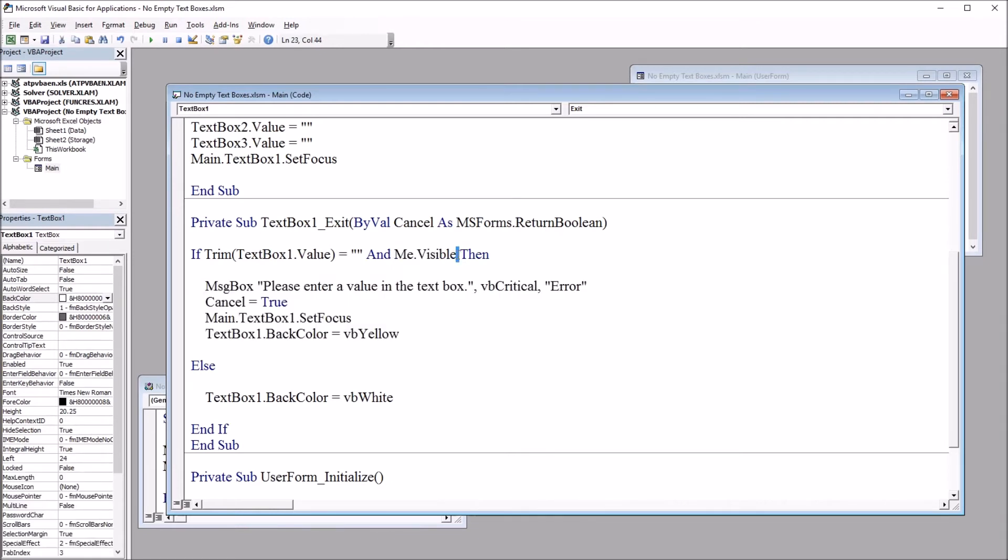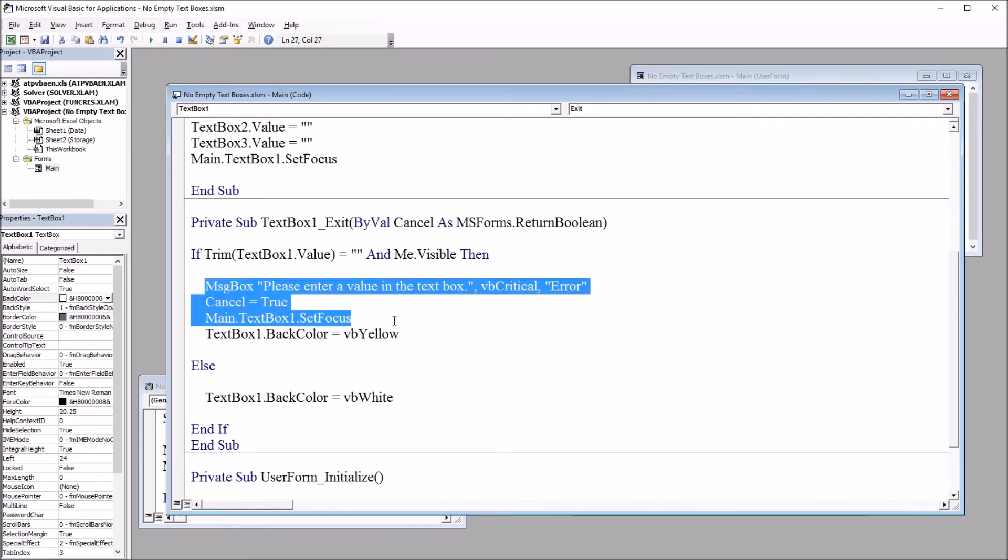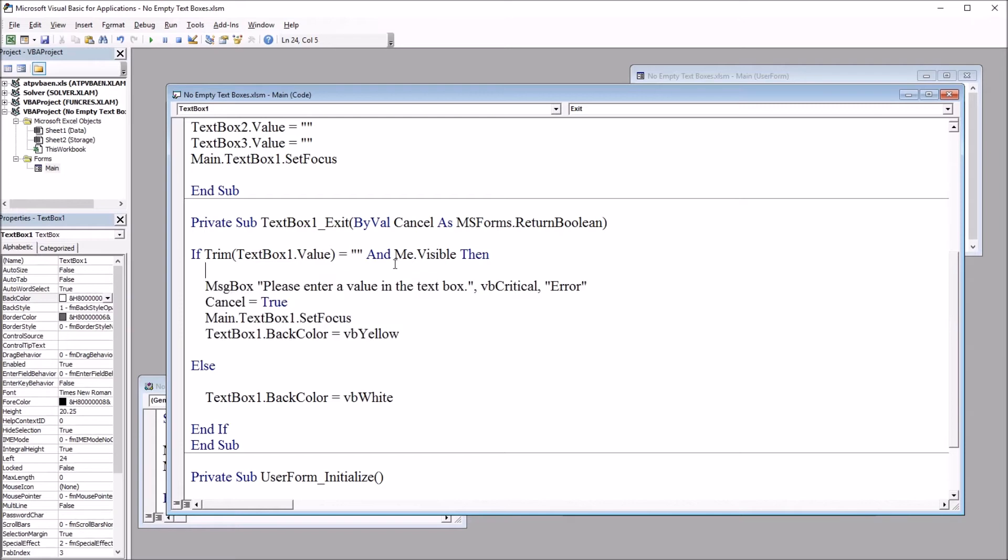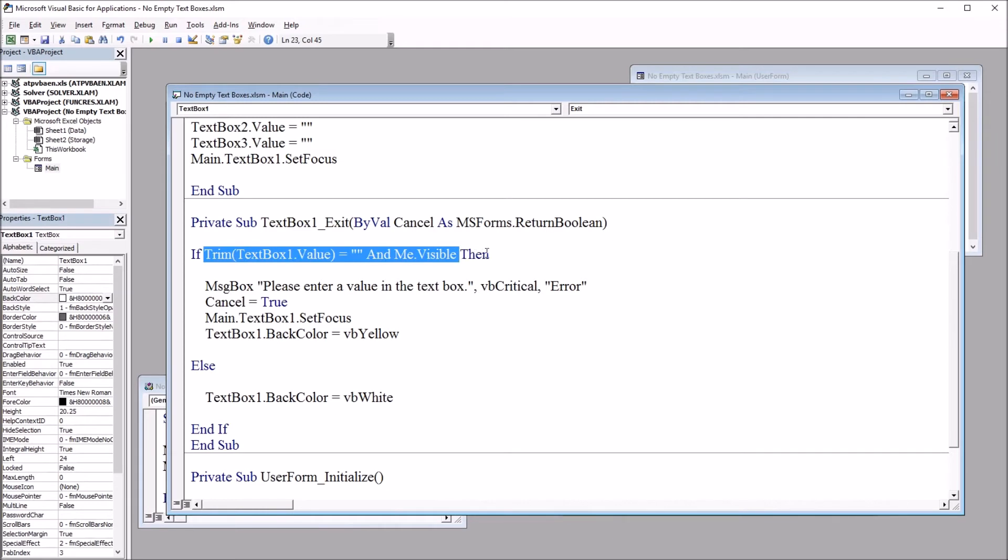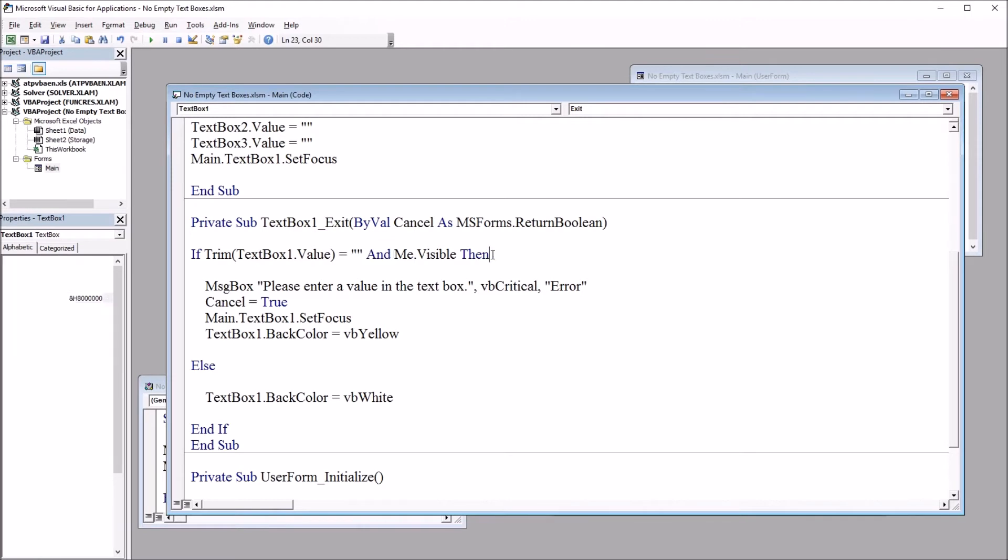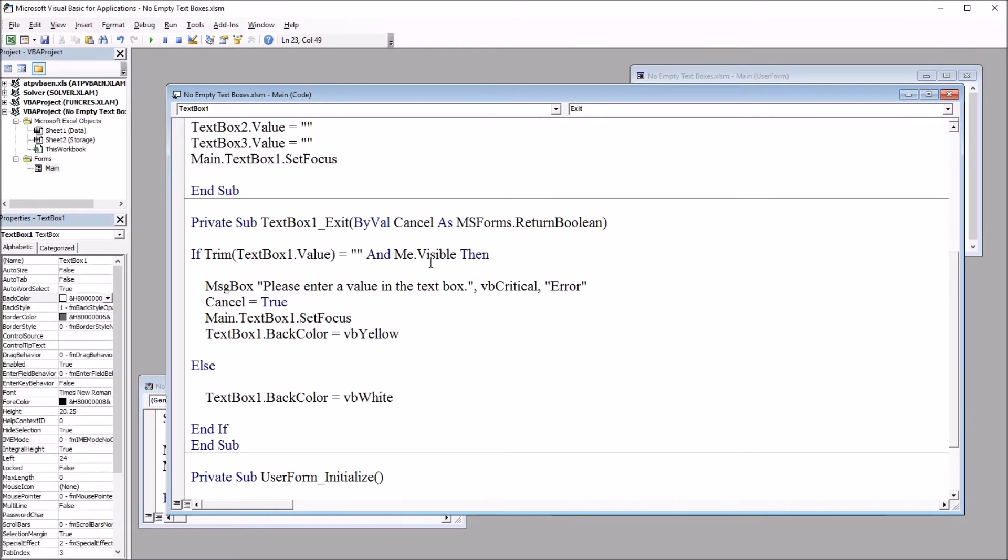What happens without this me.visible expression is that when you close the user form, this triggers one more time. So this code here prevents that. So that's why I have both these expressions. And they both have to be true. So I have this AND operator there. So now let's look at the code.